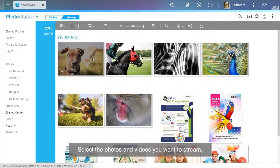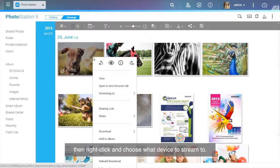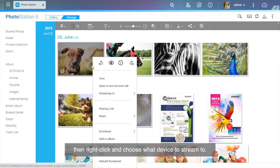Select the photos and videos you want to stream. Then right-click and choose what device to stream to.